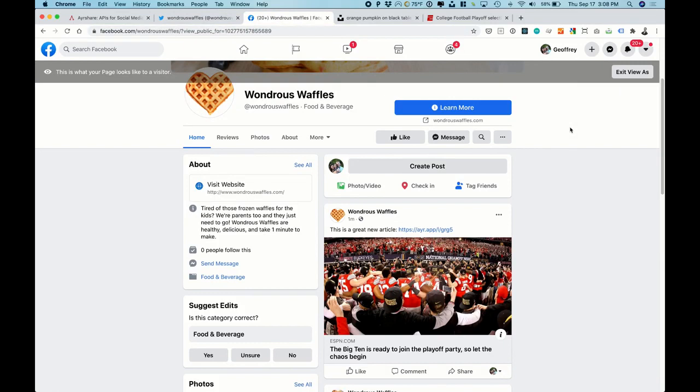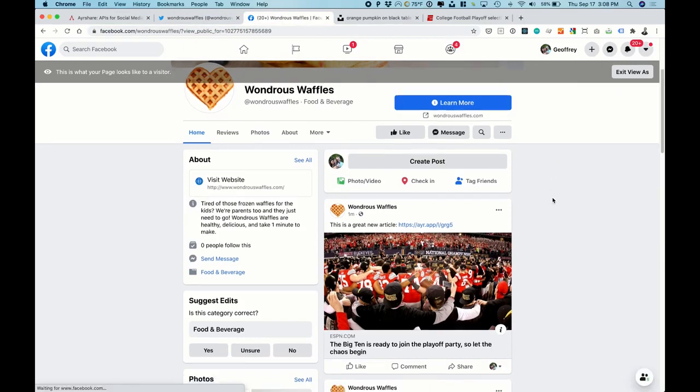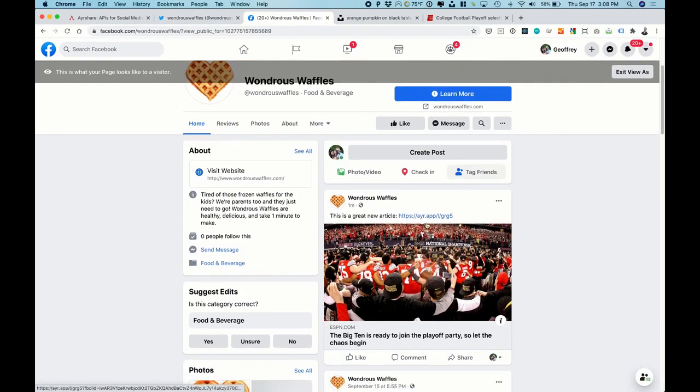Let's go to Facebook. See how everything looks. Here it is. Facebook post is right here.